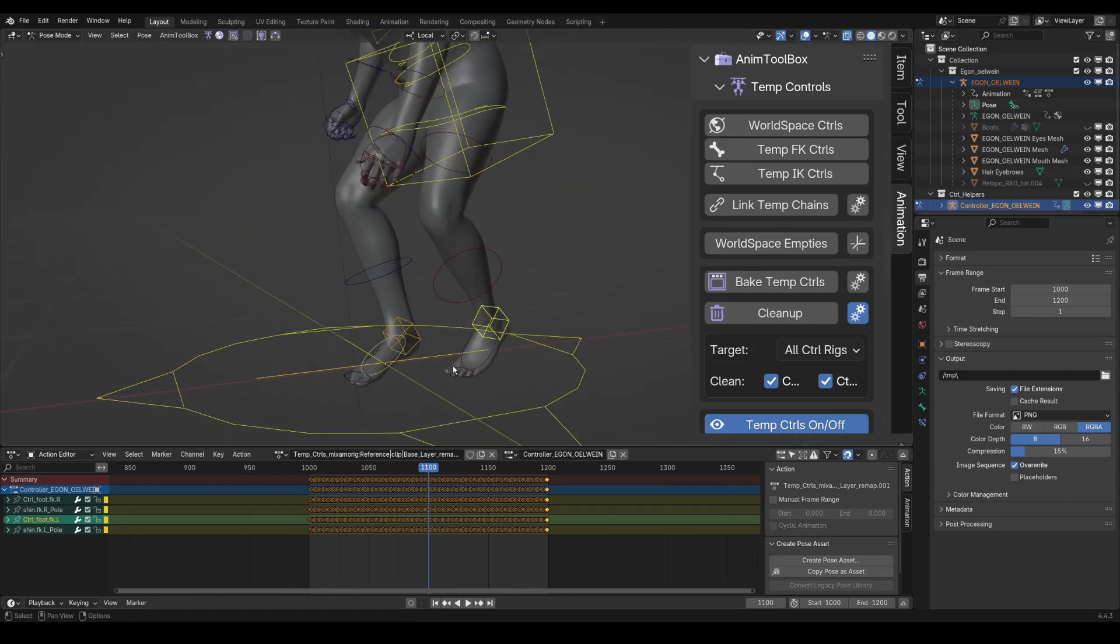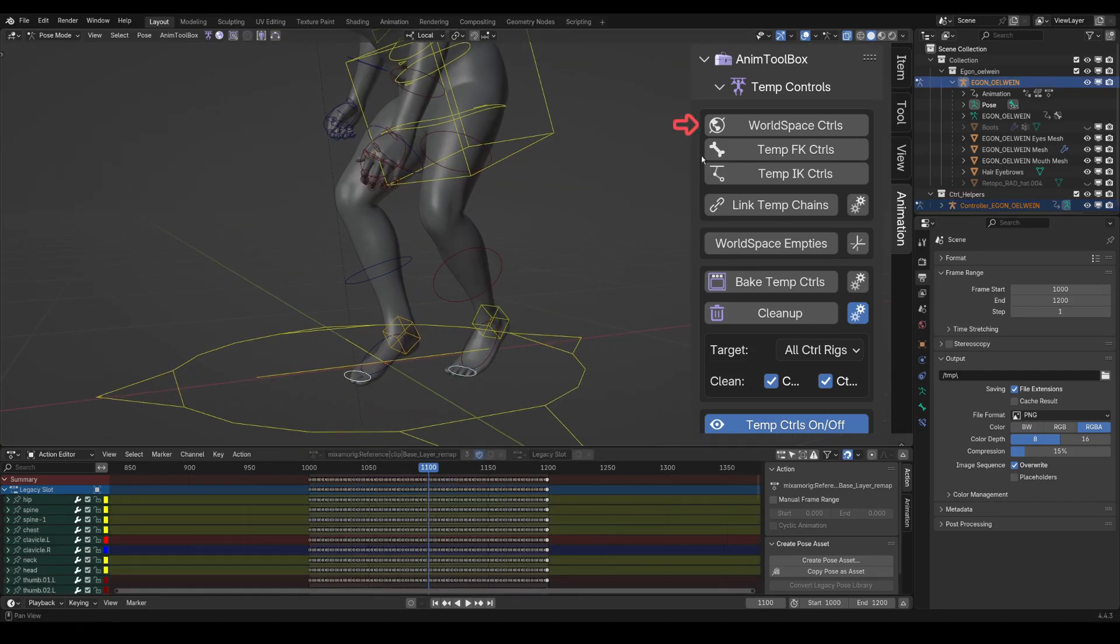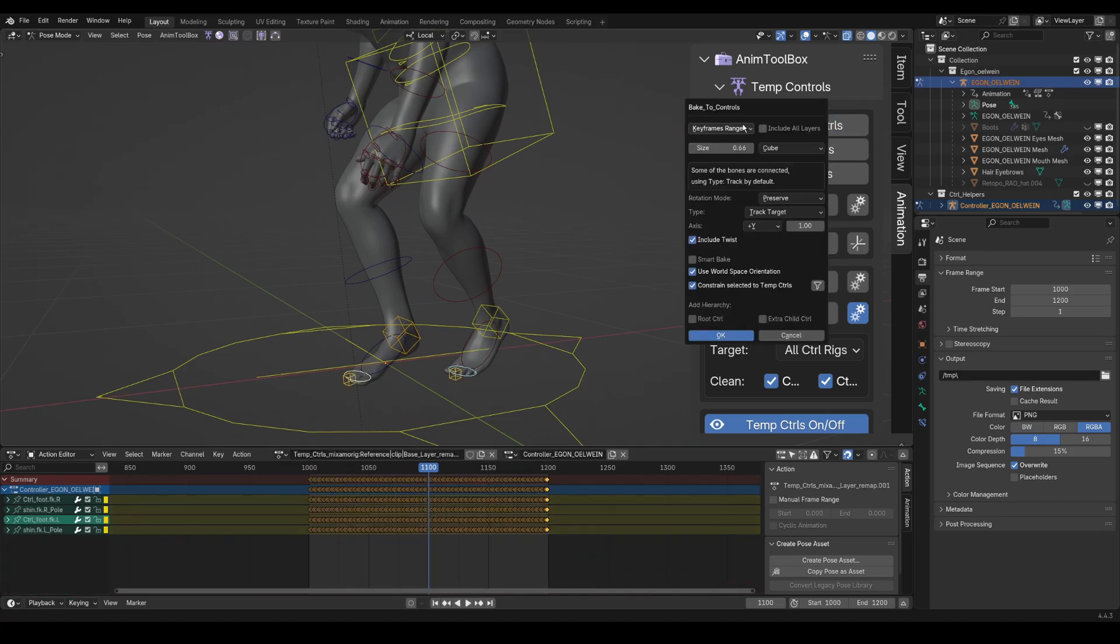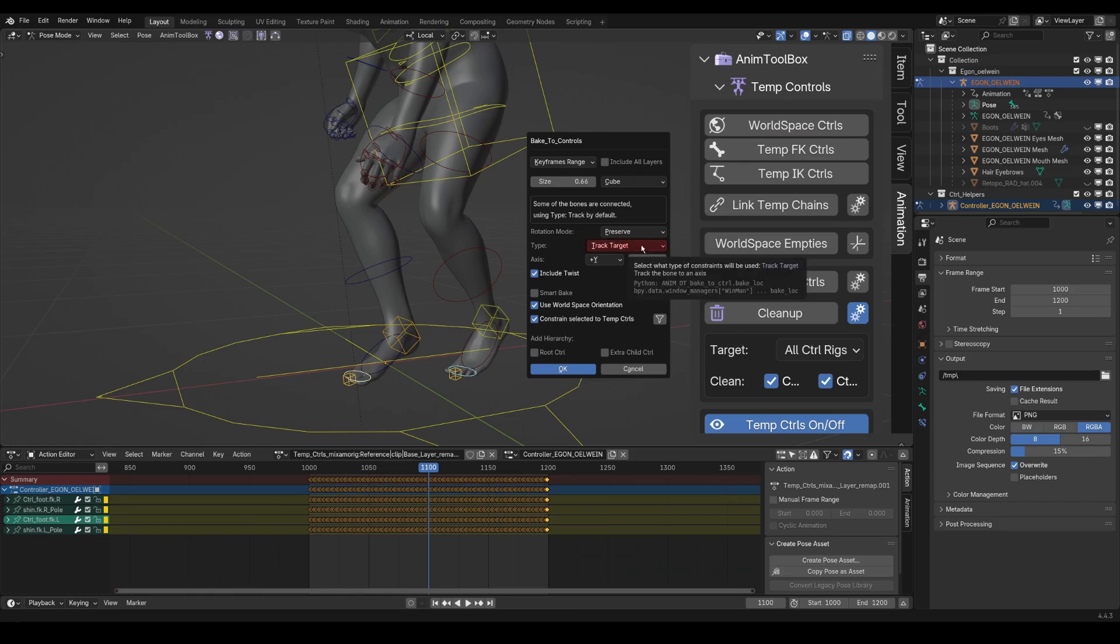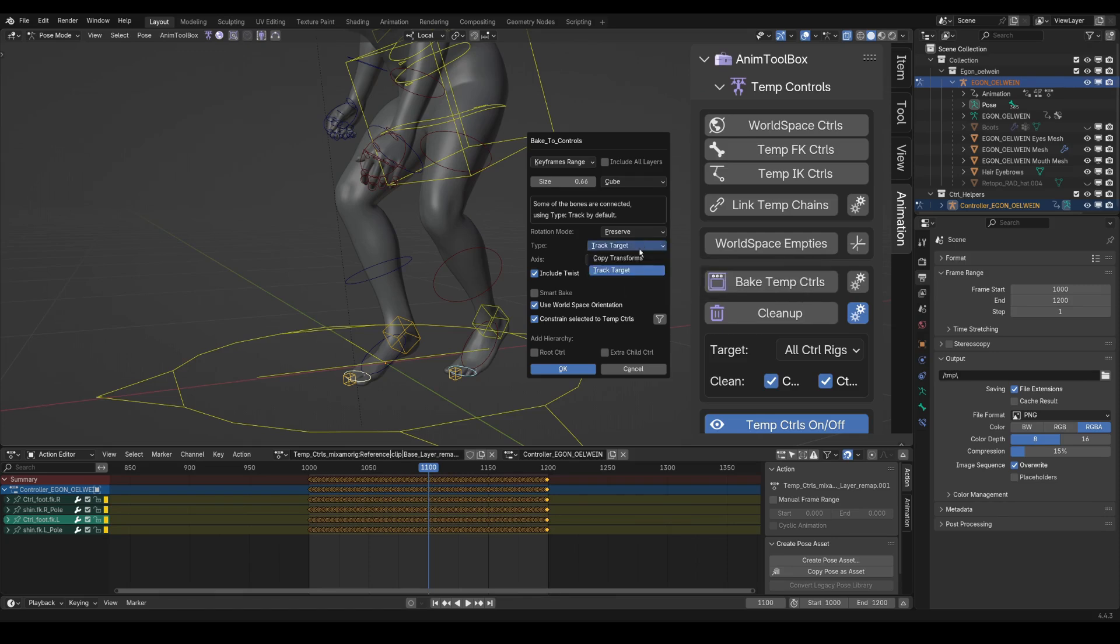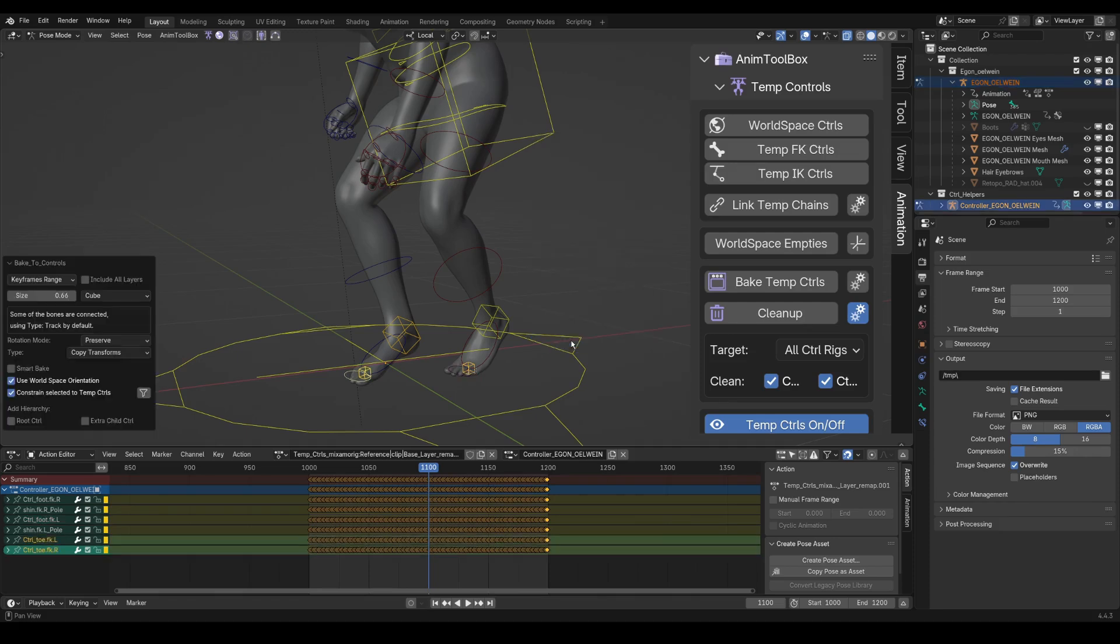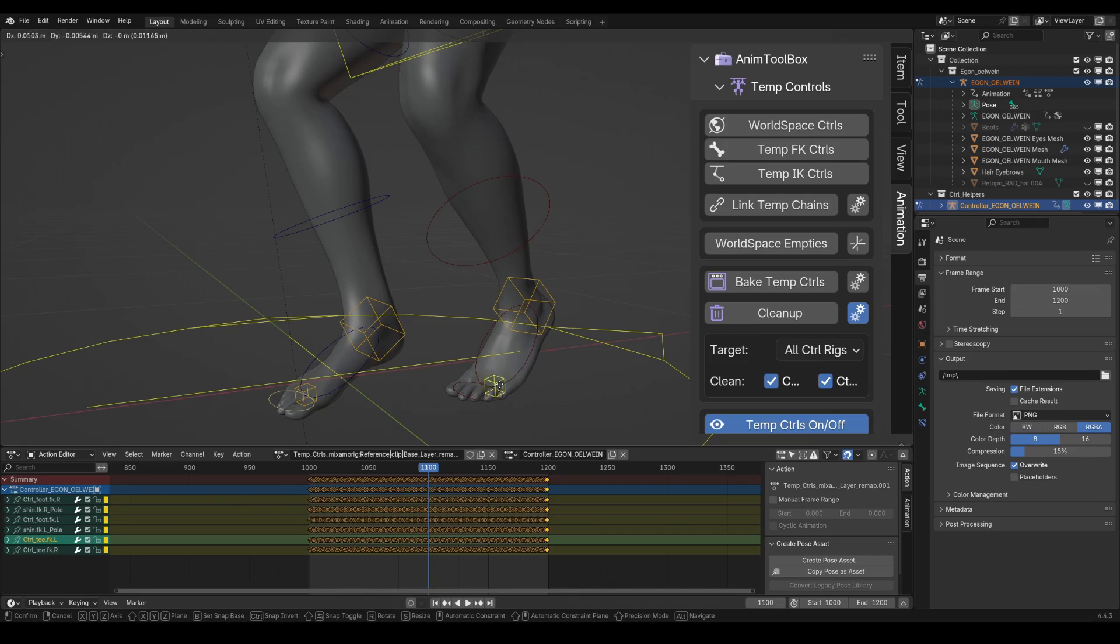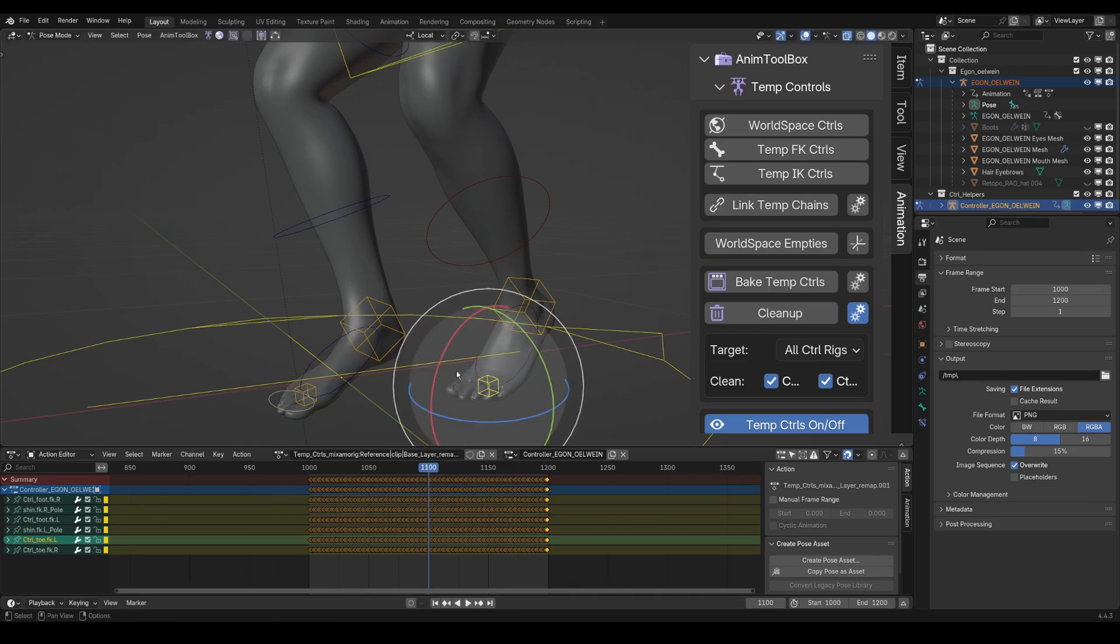I select both toes, and I add world space controls for them. I get by default a track target controller, and this is because the toes are connected bones. They are connected to the foot bones, but I will still use copy transforms in this case, and I want to make sure that I use world space orientation.